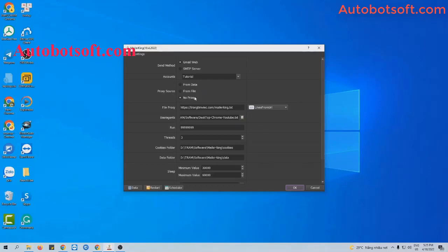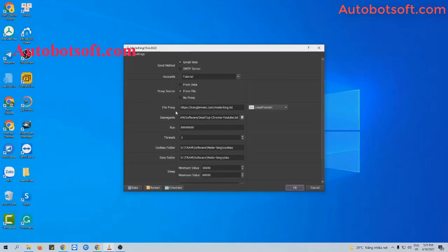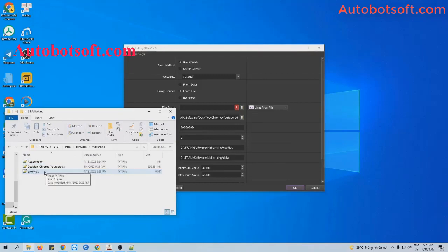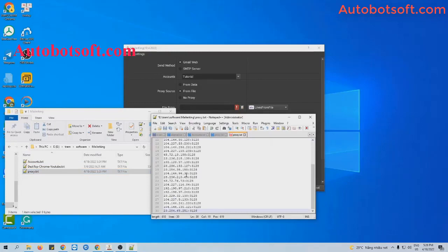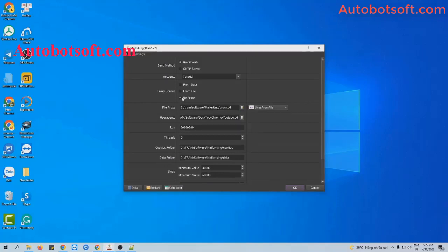Next is the proxy section. There are three options for you to choose. The first one is from data — you will import the proxy into the database manager dialog box. The second one is from file. At the file proxy section, you can choose lines from URL and paste the link address of your proxy, or lines from file — you will create a text file to save the proxies, then click to save and select that text file. Otherwise, you can select no proxy, and the software will run with the IP of your computer.